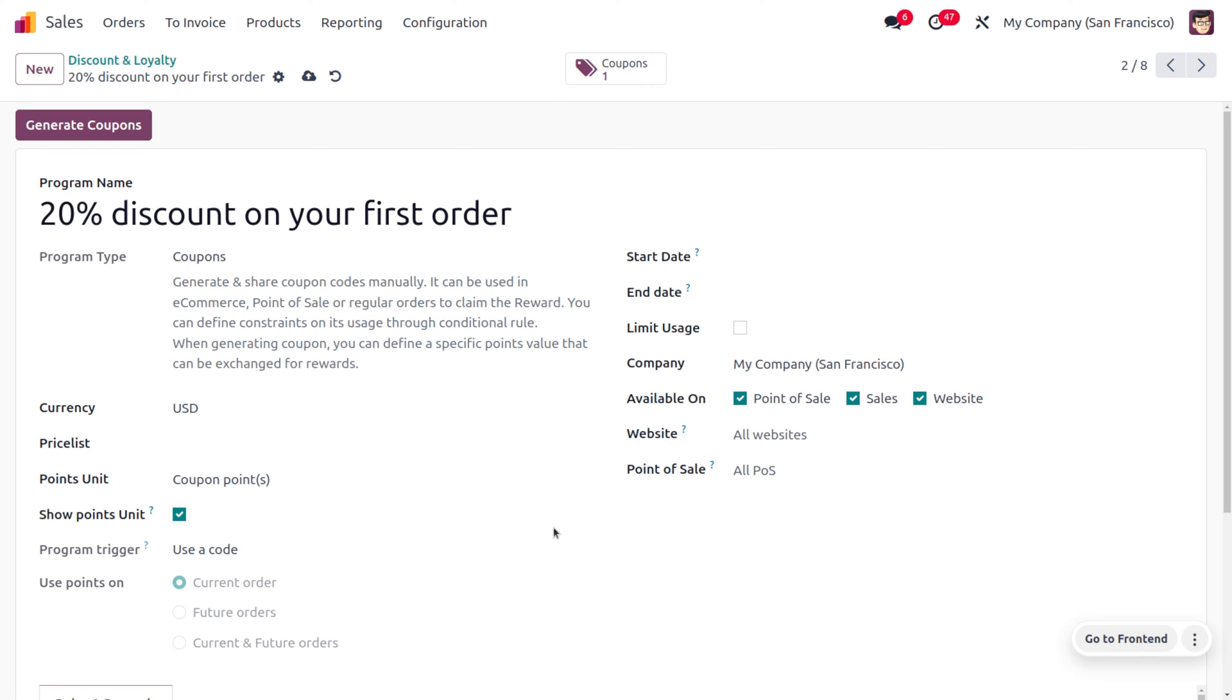We're not setting a start date and end date, as we're not limiting the usage for this coupon. This comes under the company 'My Company San Francisco'. You can use it in point of sale, sales module, as well as on the website. Let's make it available in all websites and all POS.